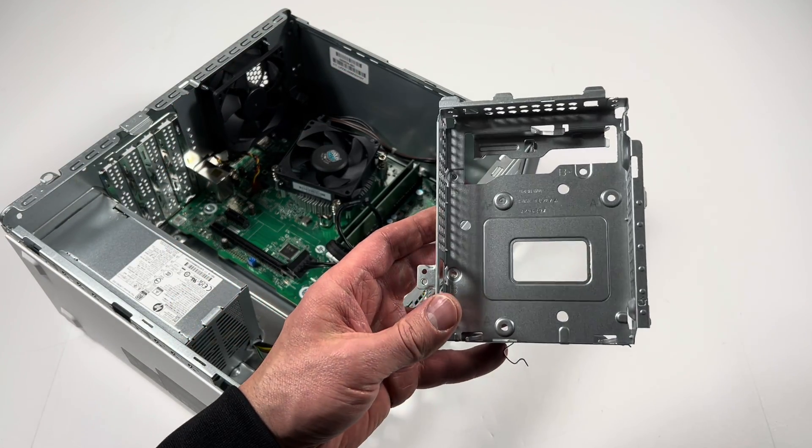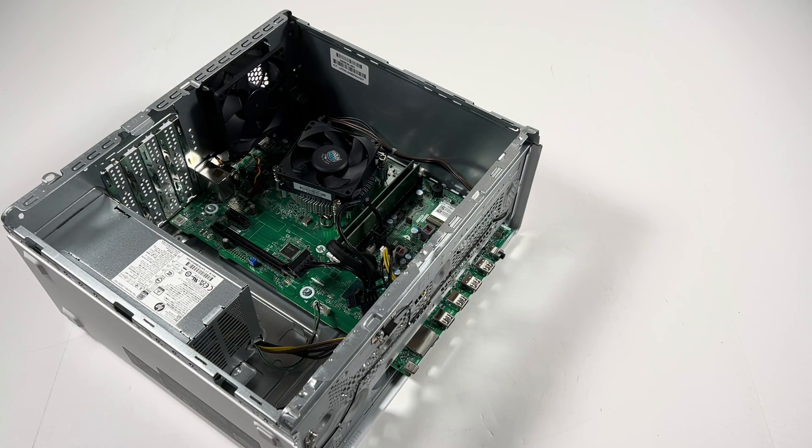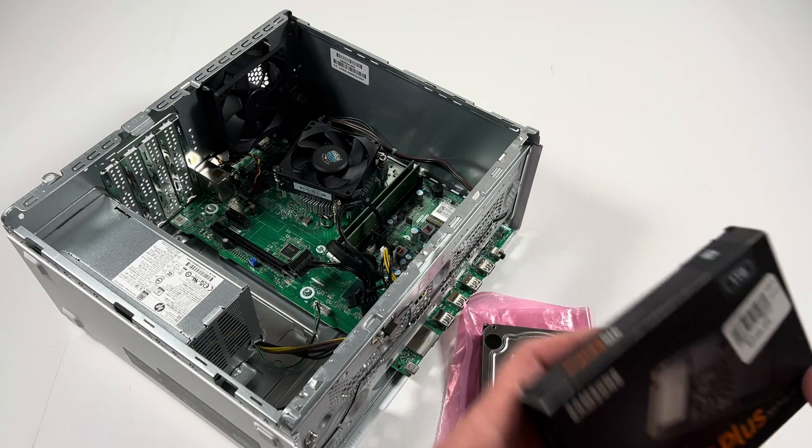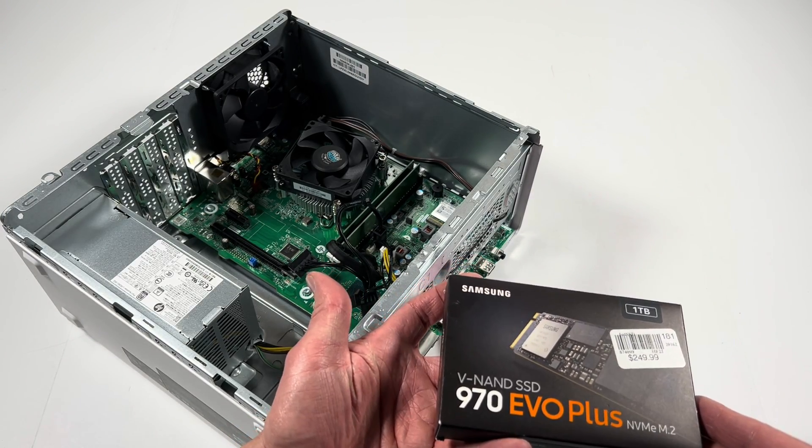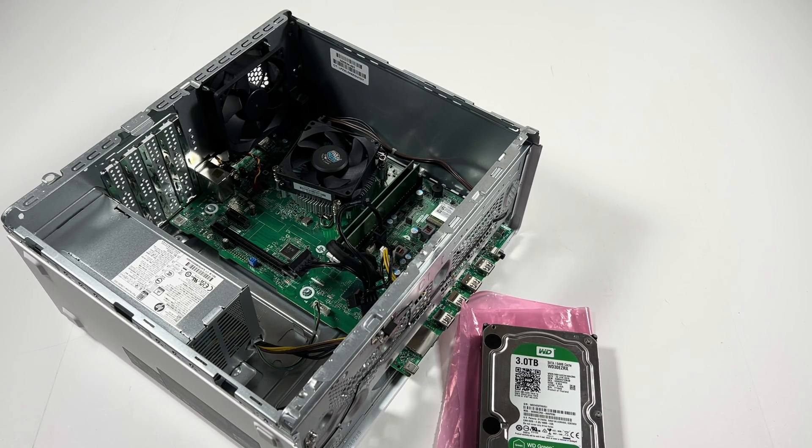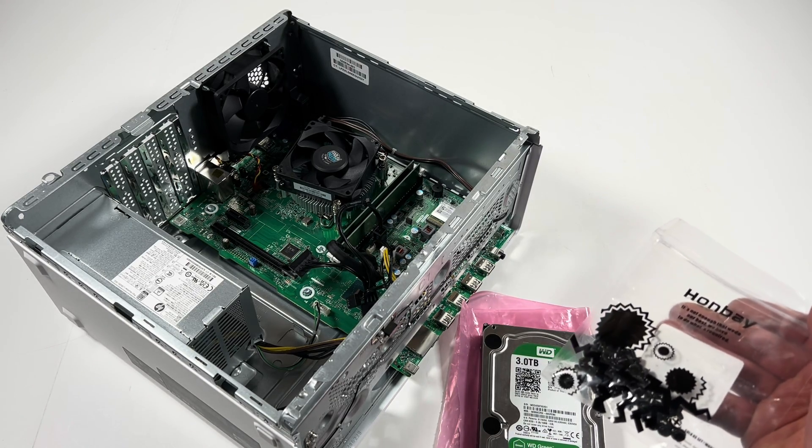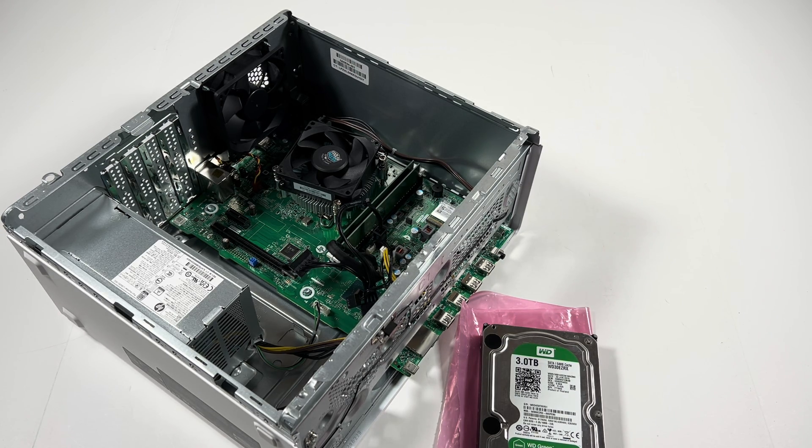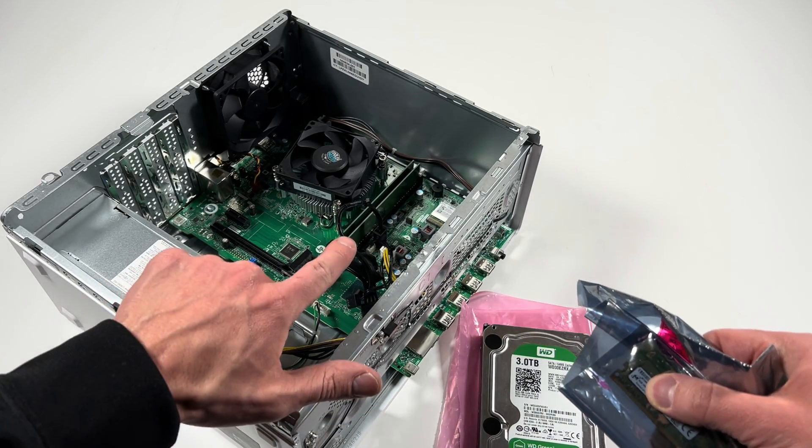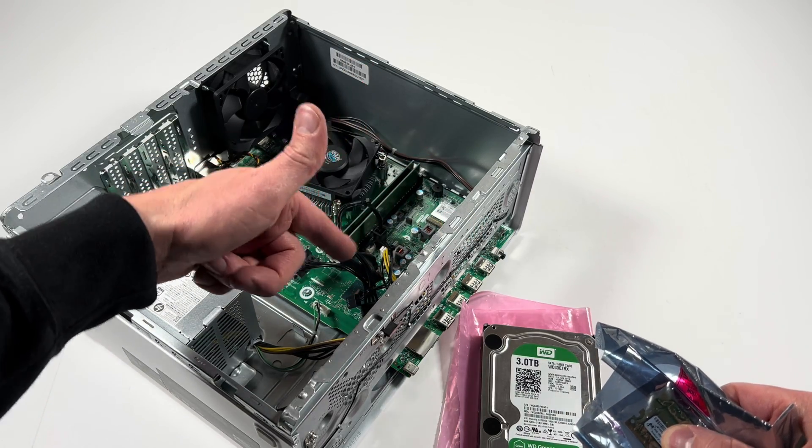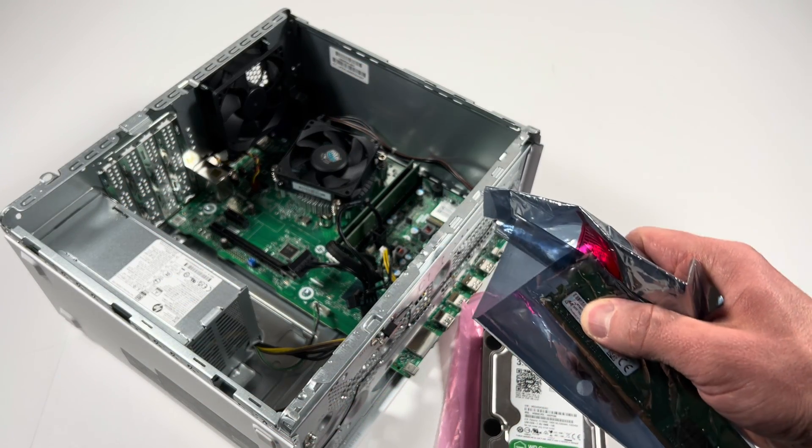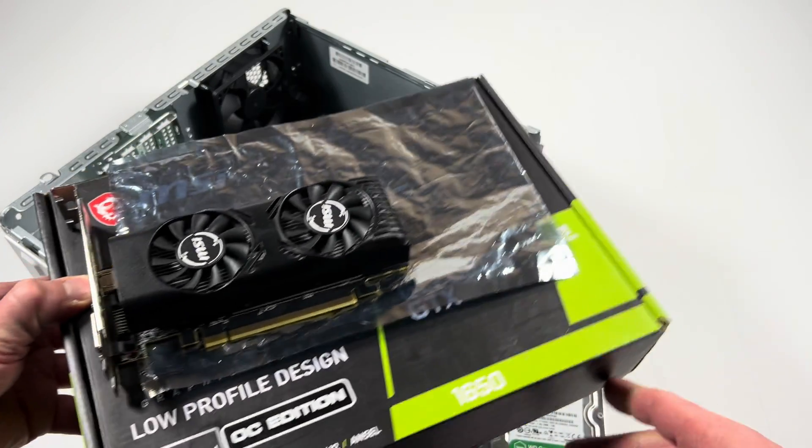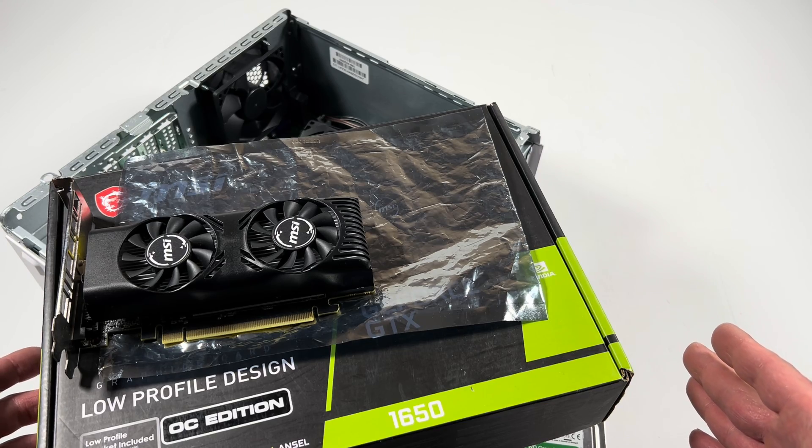So what we're doing guys is a three terabyte hard drive I'm installing, one terabyte SSD NVMe M.2, and you will need extra screws for the hard drive. And also another RAM stick, it's got 12 gigs of RAM in here. I need to remove one, install another one to make a total of 16. And video card GTX 1650.